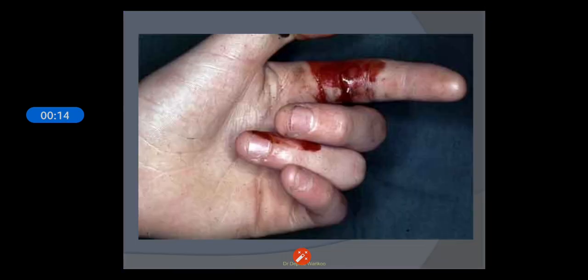The flexor tendons mainly include the flexor digitorum superficialis and flexor digitorum profundus. The flexor digitorum superficialis is inserted into the middle phalanx and the flexor digitorum profundus is inserted onto the distal phalanx. The injury to these two tendons will be included here.